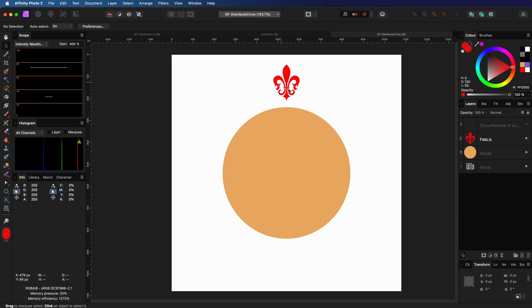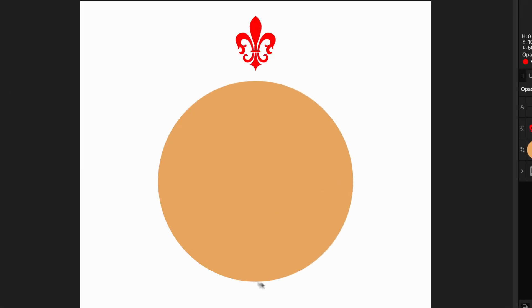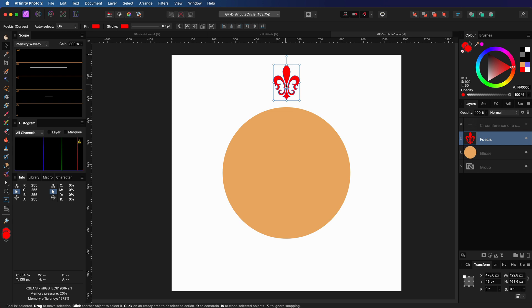Suppose you want to distribute an object evenly around a circle, what is the easiest way to do this in Affinity Photo or Affinity Designer? Let's have a look.